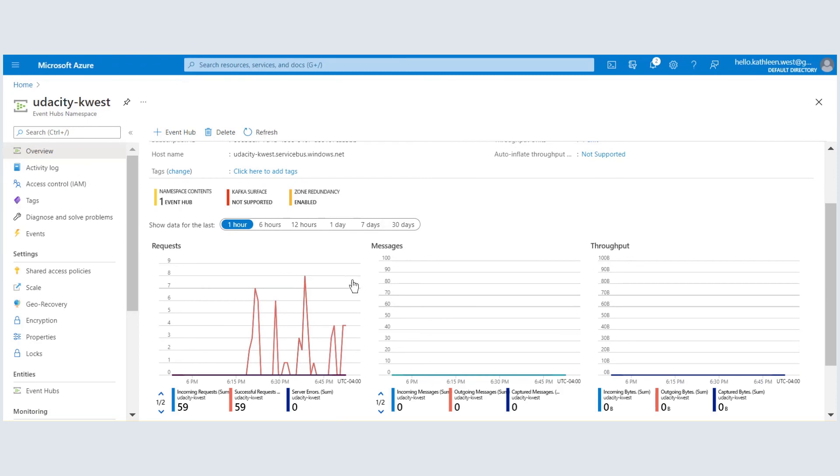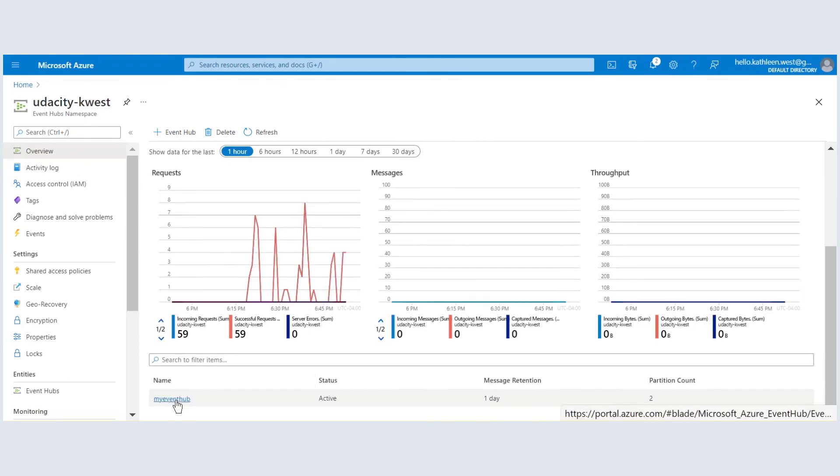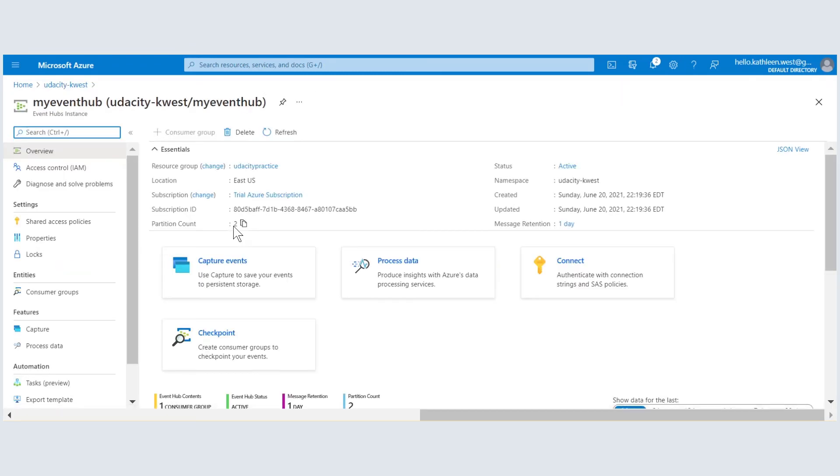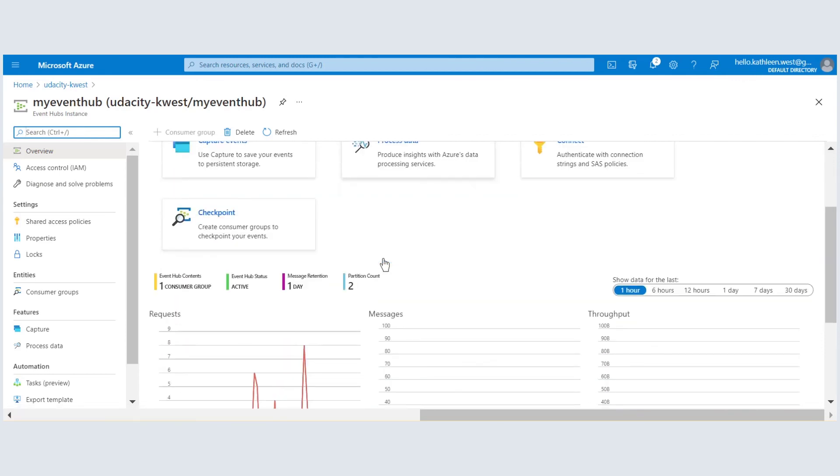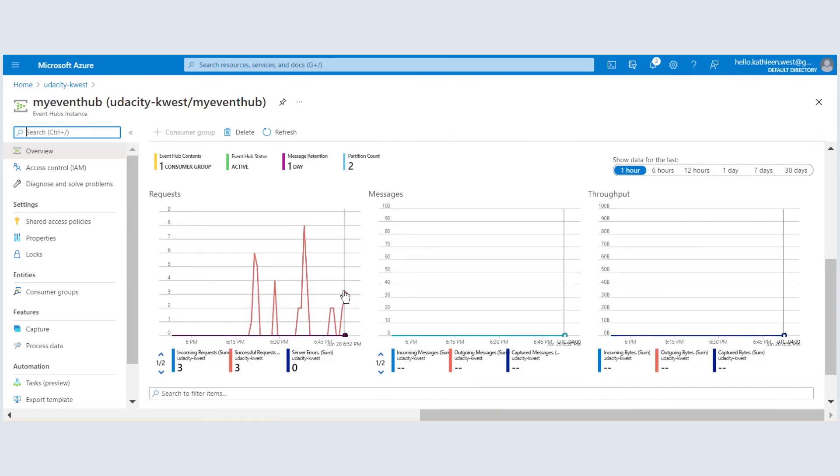We can inspect the event hub recent activity in the Azure portal and see the logging of our request data if we look at the Azure Function app.